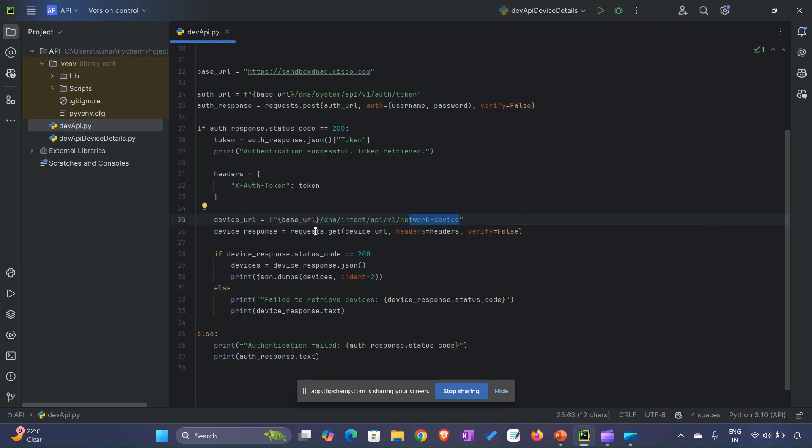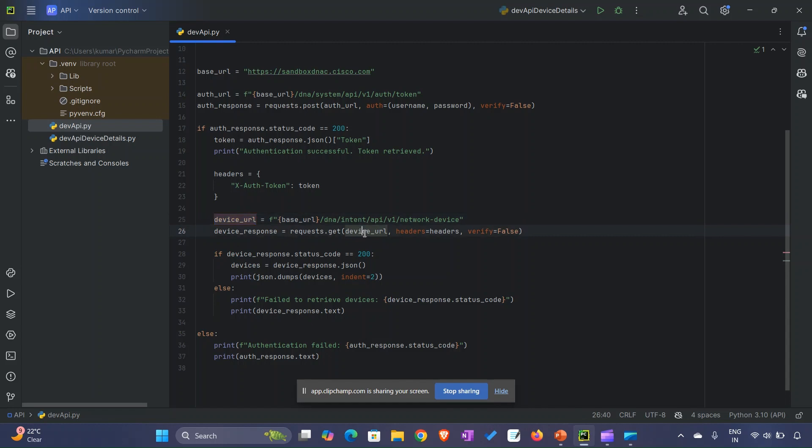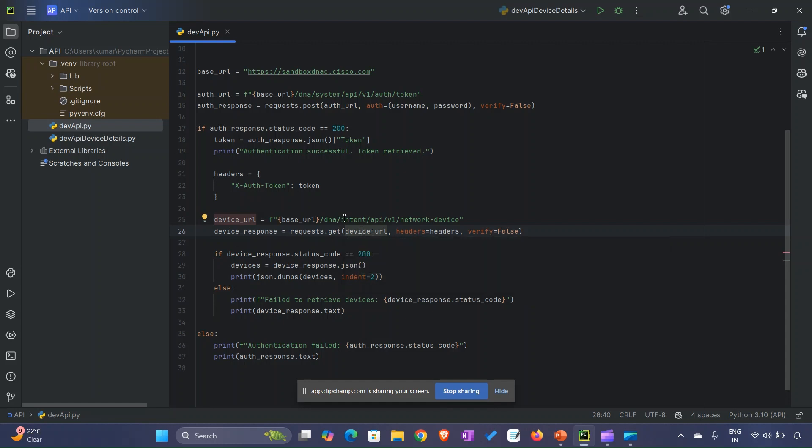Once we make a GET call - requests.get - the device_url will sit inside the GET method as an argument, headers will be passed as well, and verify=False for the certificate. We are marking it as false.